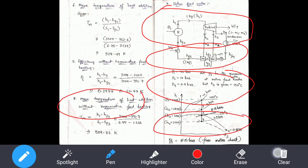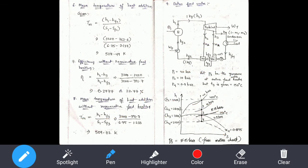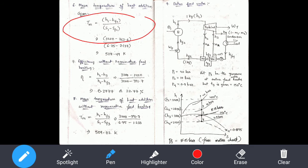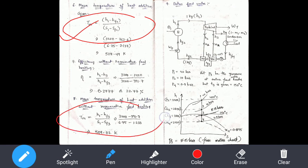In the next part, you can use the mean temperature of heat addition. You can use the notes. This is H1 minus H2 divided by H1 minus SF2. This is the heat addition. This is the Rankine cycle.